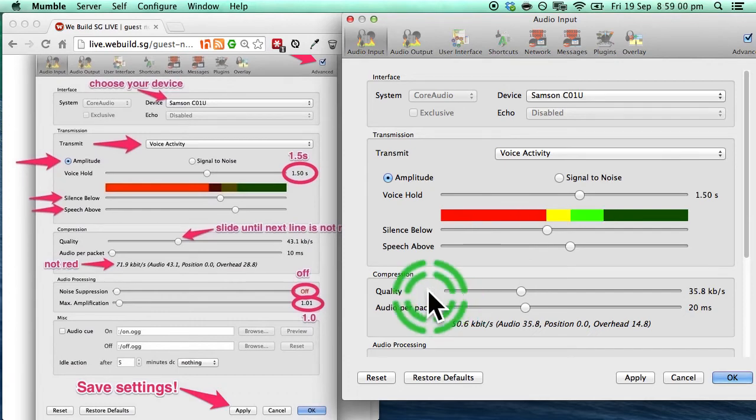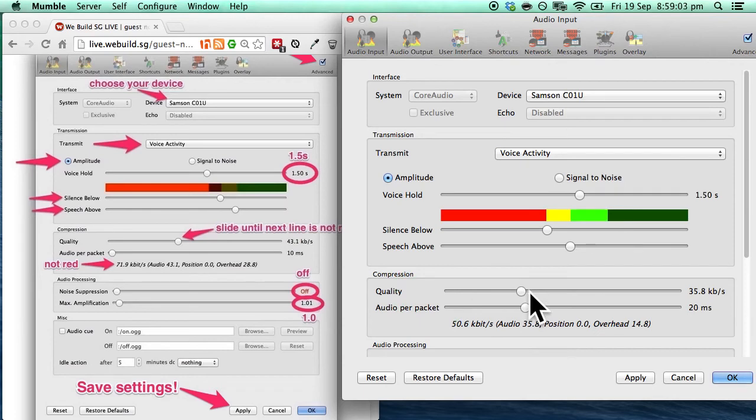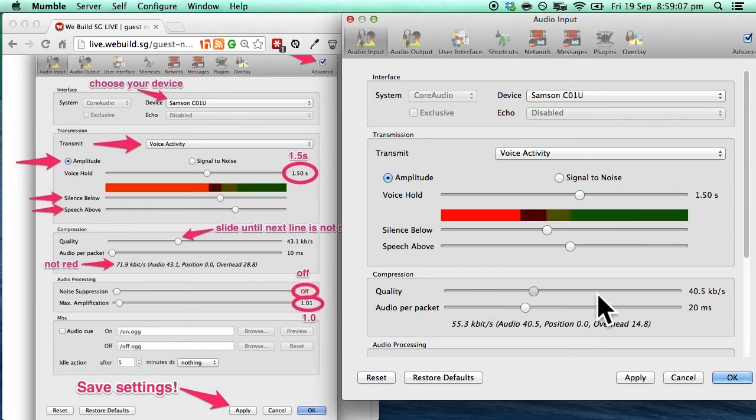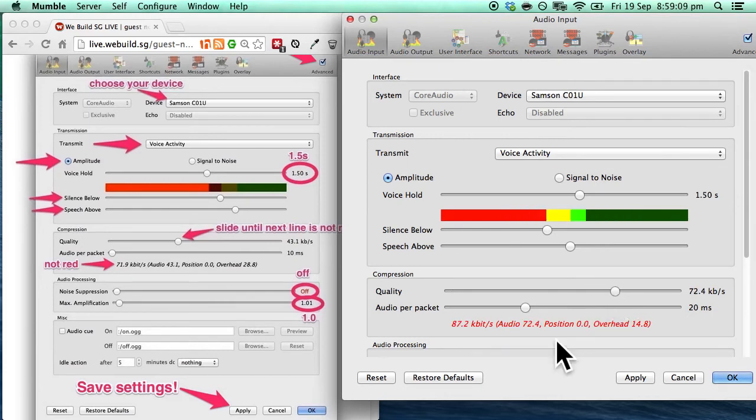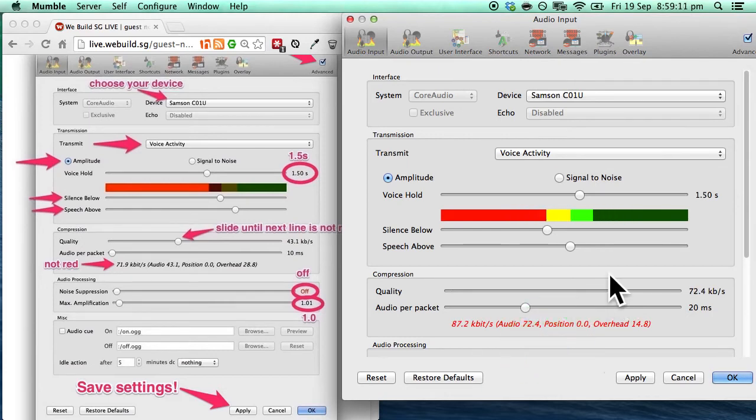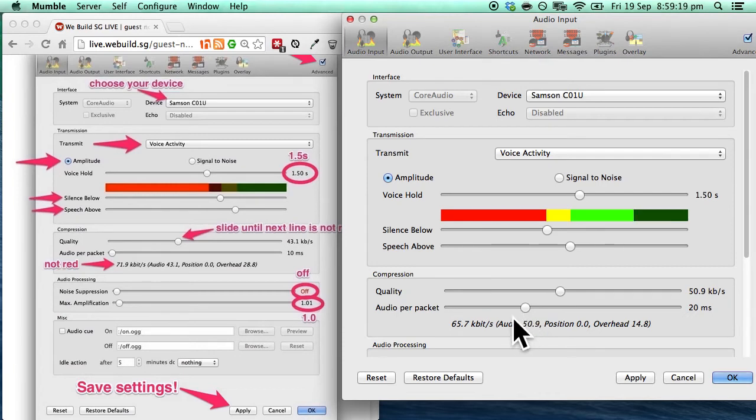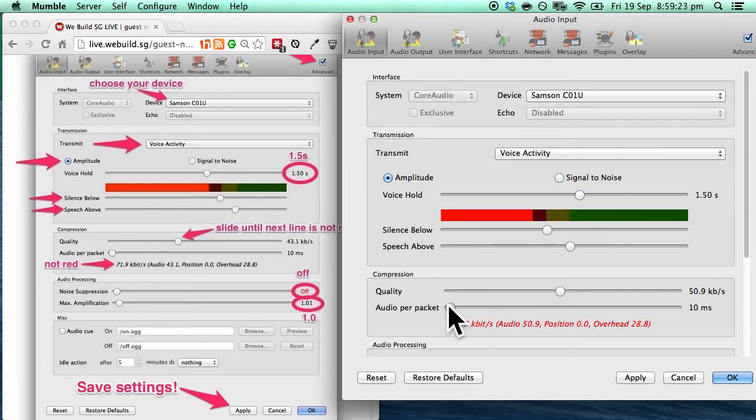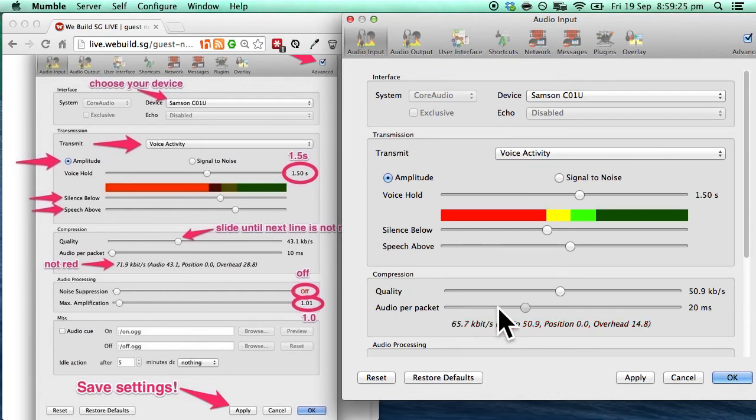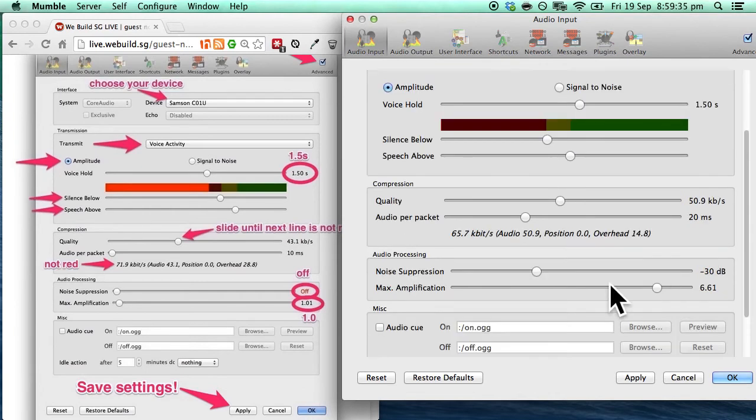Next, let's do the quality which should be sliding until it is no more red. So notice here it is red right here. 87.2 kilobits. So I'm just gonna bring it down until it is not red but black in color. And there you go. Somewhere around there. And the audio per packet, I'm just gonna bring it all the way down until it is not red as well. So somewhere over here. Let's scroll down.